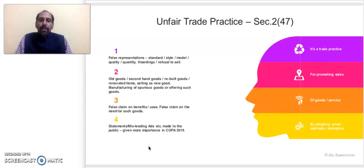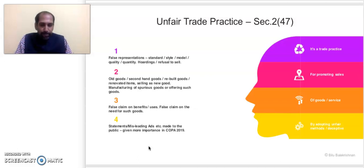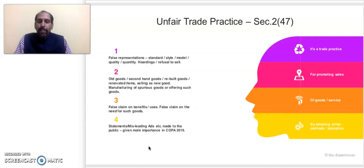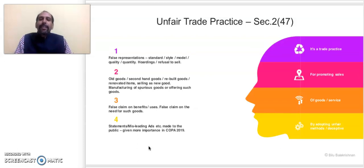In the new law, the list of unfair trade practices is large, but new additions are notable. The first category includes false representations regarding standard, size, model, quality, or quantity, as well as hoarding and refusal to sell — these were already present in the 1986 law and have been reproduced. The second category, very important, is selling old goods, secondhand goods, rebuilt goods, or renovated goods as new goods — this is now a clear case of unfair trade practice. This is particularly relevant for e-commerce purchases.